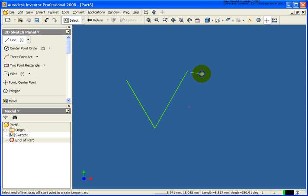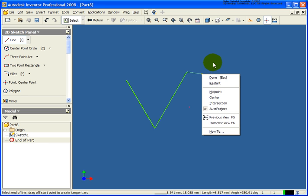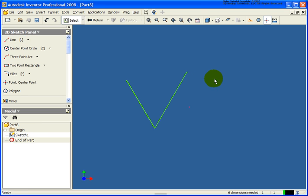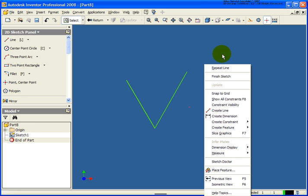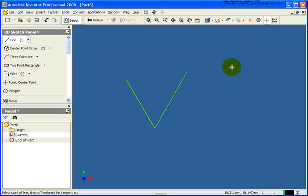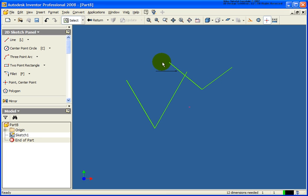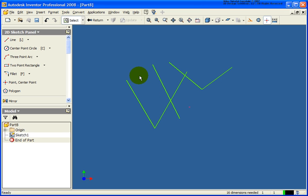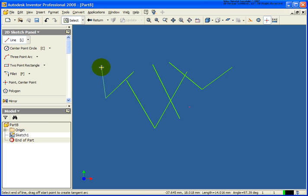When I'm done drawing lines, I can either press the escape key or right-click and press done. If I want to repeat that last command, I have a couple of different options. I can right-click and the very top tool in the menu will be the last tool — in this case, repeat line. I also have two other options: I can press the Enter key on the keyboard, or press the spacebar. All of those are good methods for repeating the tool you were just in.